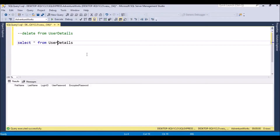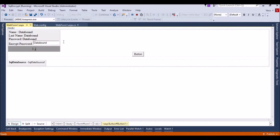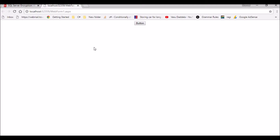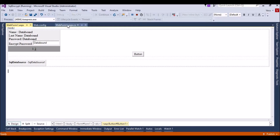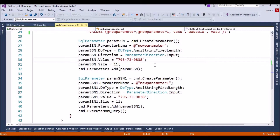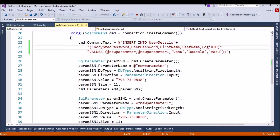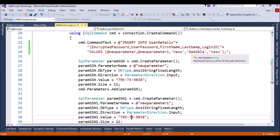Right now my database is empty — we don't have any values in the user details table. The form is also empty since there is no data in the database. I am now going to insert details. The encrypted password value is set, the user password is set, first name is 'Wasu', last name is 'Dollar', login is 'D Wasu'.